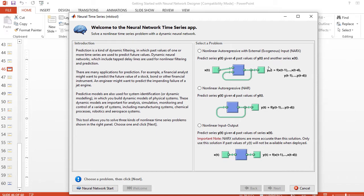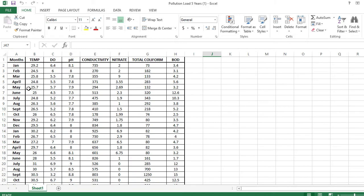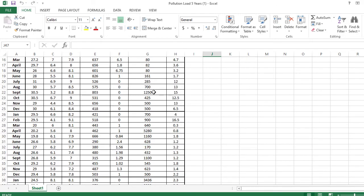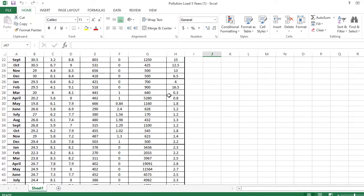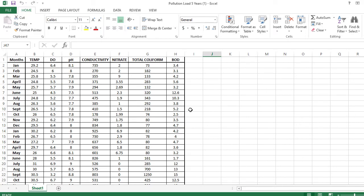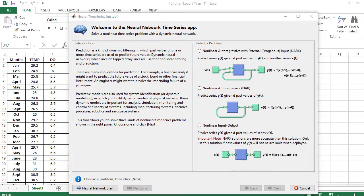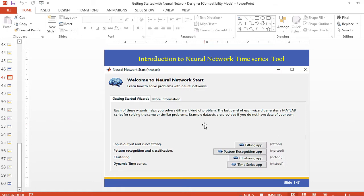We are going to discuss predicting the pollution load for the next six months. The input data consists of 5S data for pollution load, and these are our inputs, while this is our target. This kind of problem is a nonlinear exogenous problem. You can use this app to predict the model and solve the nonlinear problem.